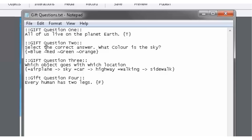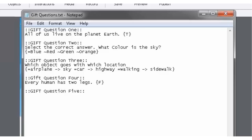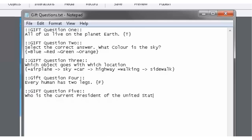So let's make a new multiple choice question. So again, double colon, GIFT, question five, double colon. Let's see, what can we ask here? Who is the current president of the United States? It's a good question.